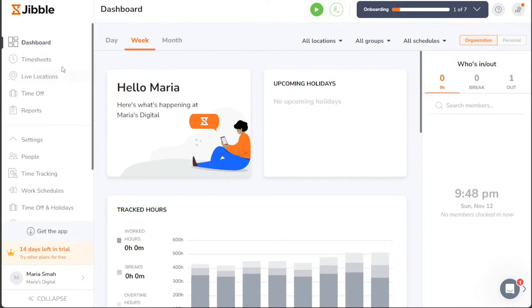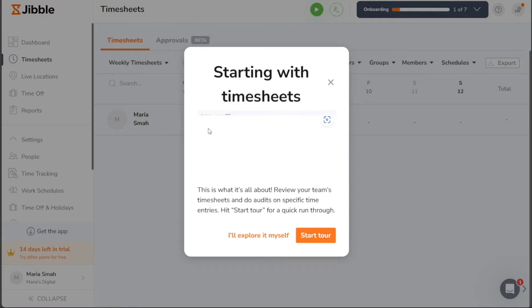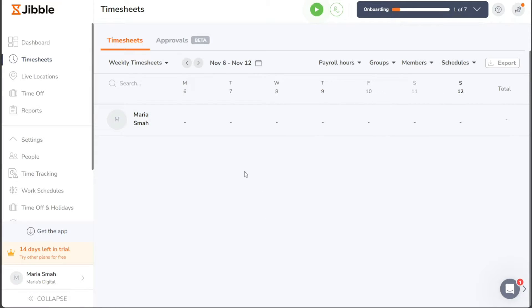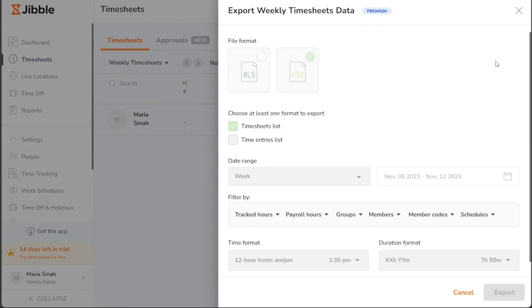Under the Timesheets tab, you can access and review your timesheets and approvals. Furthermore, this section enables you to export timesheets in both XLS and CSV formats for convenient record-keeping and reporting purposes.